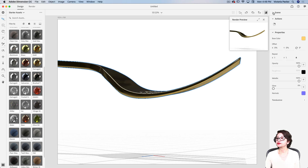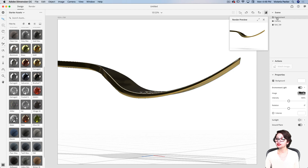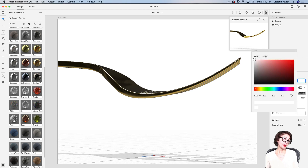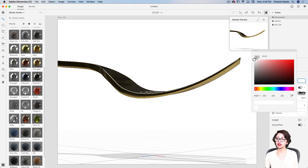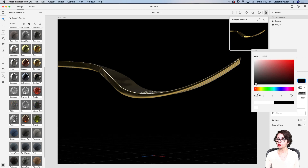Now I will switch to the environment tab and change the color for my background. To change the color of your background, simply click on the background color icon. You have multiple options — you can click on the image tab and use your own image, or if you click on the color tab you can choose any color you like. I like black color for this project.